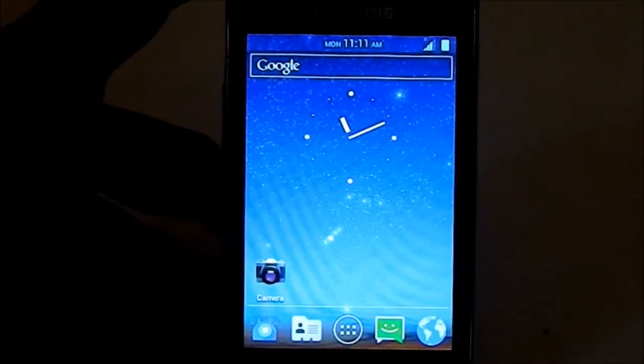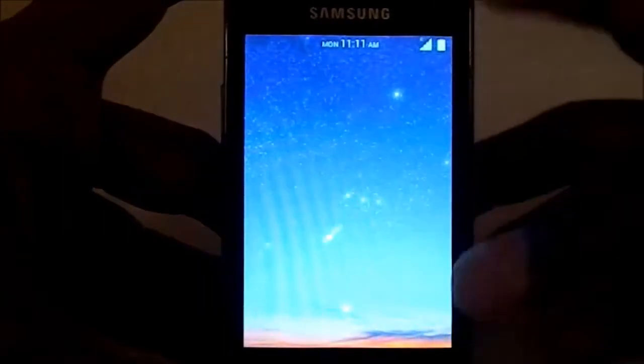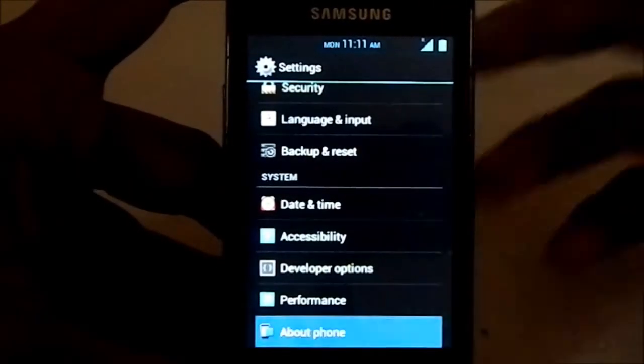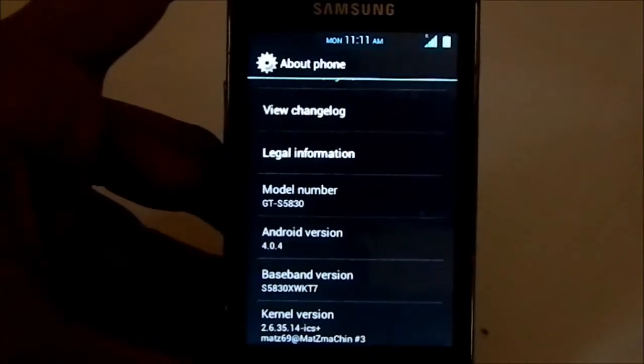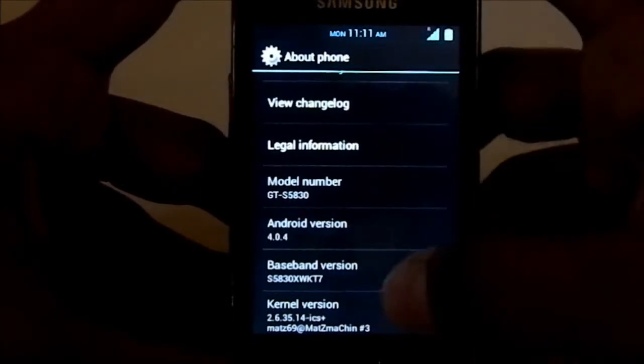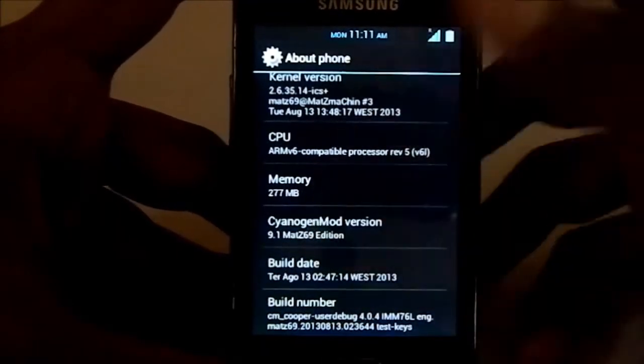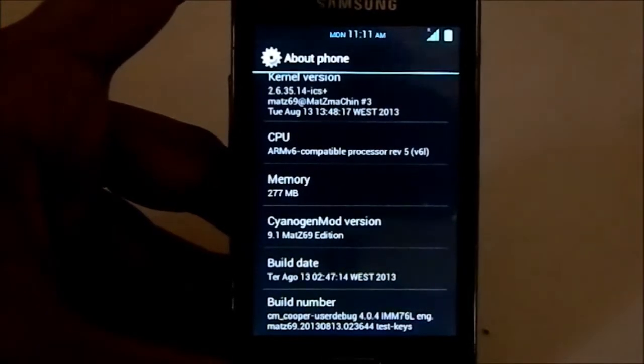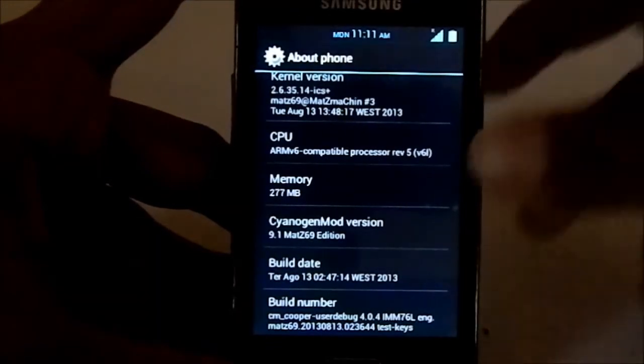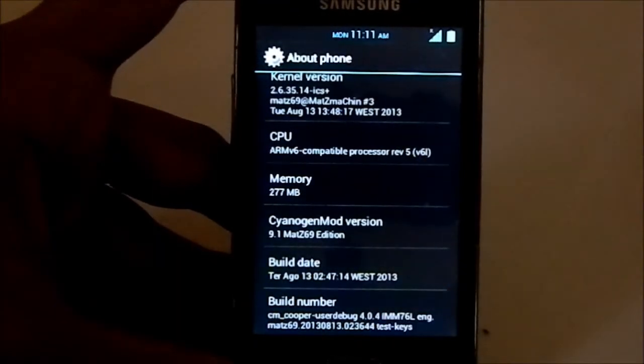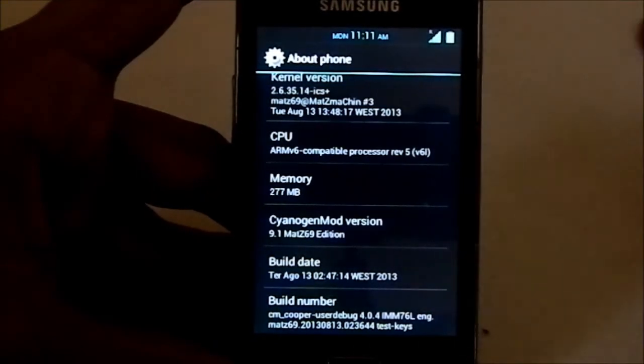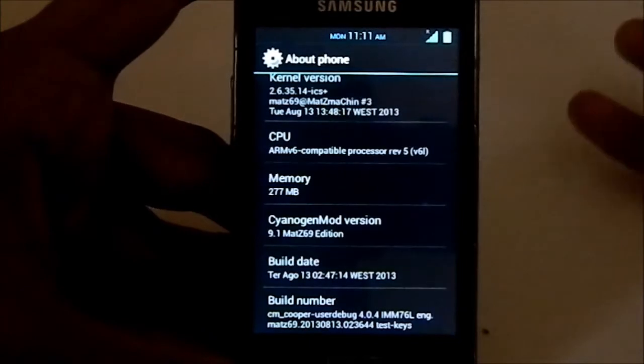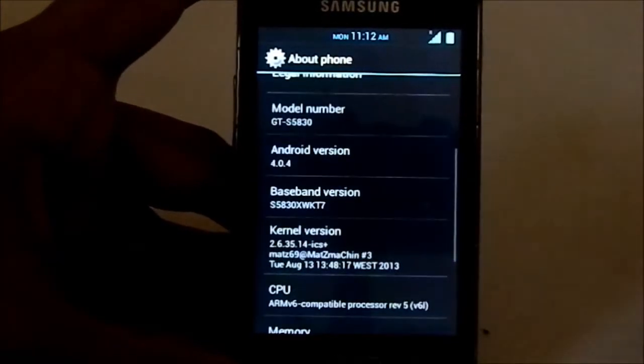Let's get into the settings and show you what all the things are. In About Phone, you can see it is 4.0 ICS-based ROM for the Galaxy Ace. The developer is MatZ64, and it is based on CyanogenMod 9, so that's a stable release. It's not very buggy, really stable for the Ace.